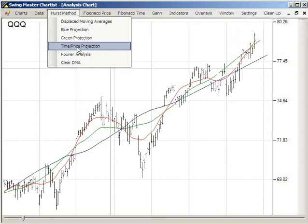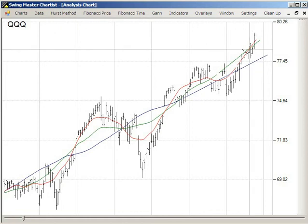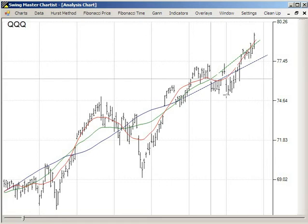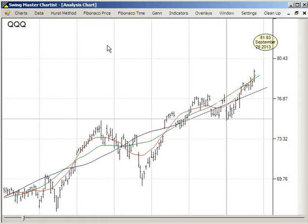We'll use the time-price projection method. We'll click on the projected intersection, slide back to the last intersection, and the intervening low. And we're getting a projection for the QQQ of about 81.50 — or 81.53 to be exact — on September 26th.